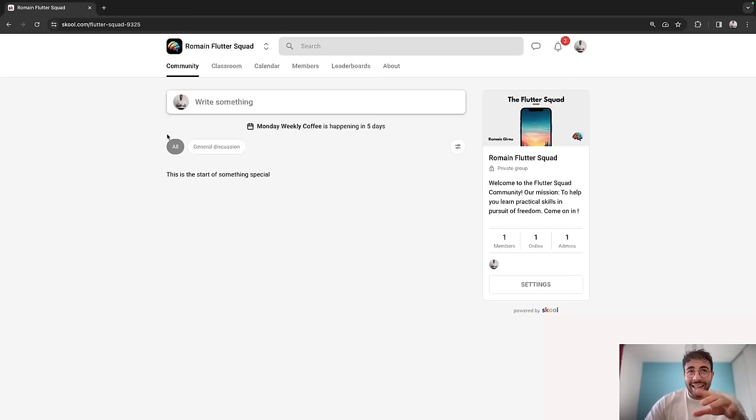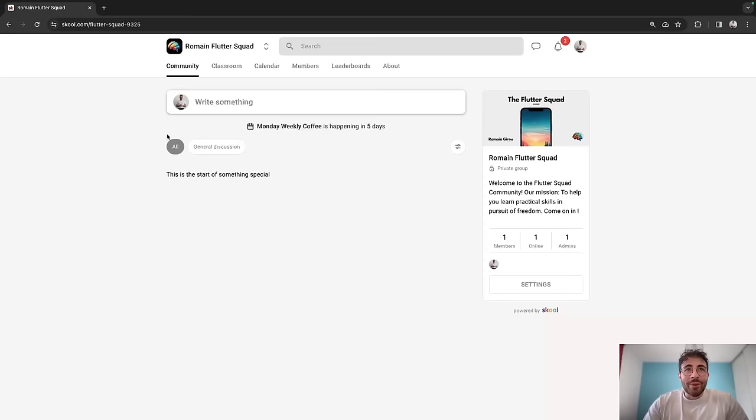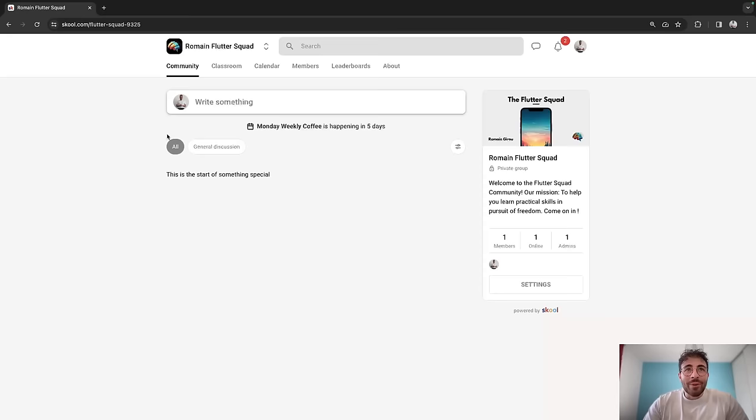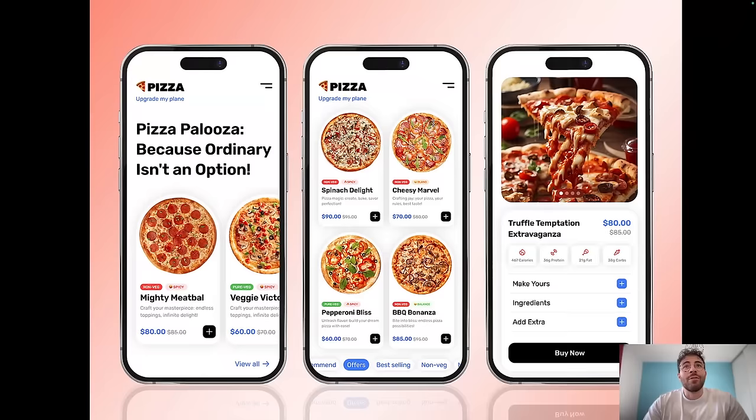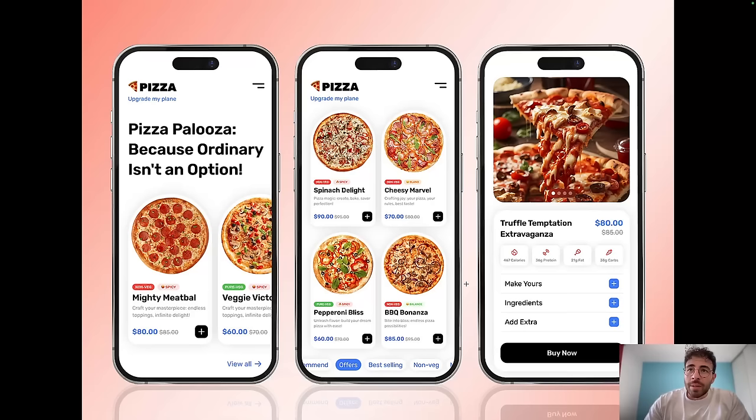With that said, today we are going to create a food delivery app. I have the code right here. Basically I found this little design on Dribbble again, I think it's pretty cool. We're going to base ourselves on that in order to create something that can make sense. We're going to deliver pizza today, and this design is going to be like an inspiration — we're not going to recreate exactly what's there, but I want to make it dynamic.